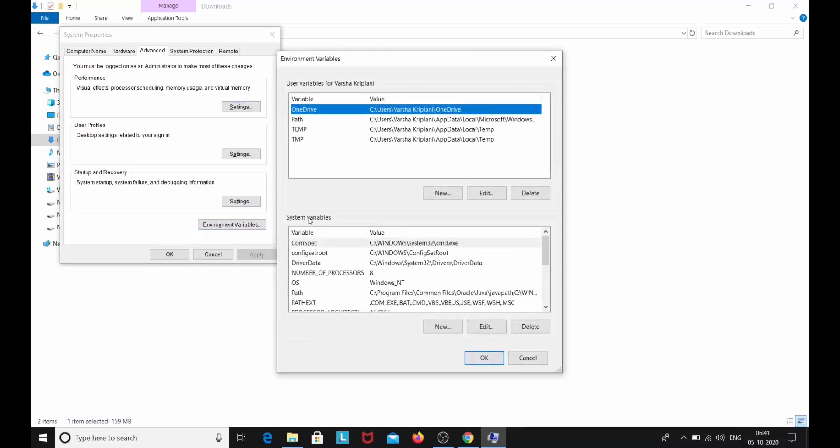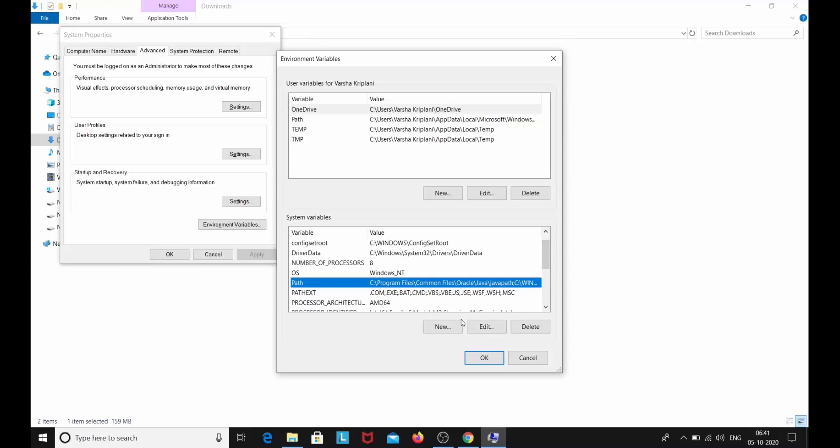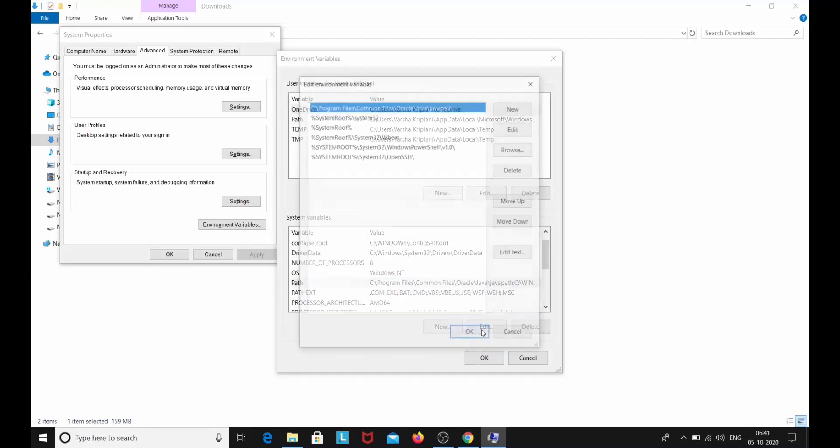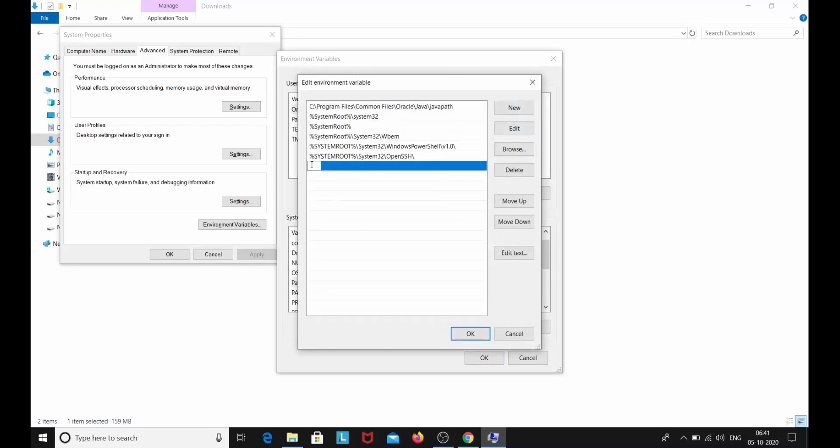Here you will see system variables. In this system variable window click on path. And click edit. So click on new. And here we are going to enter the path.